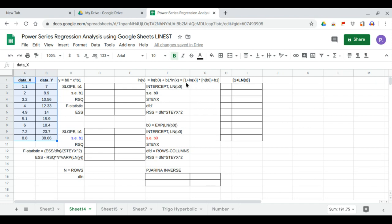The first matrix is [1, ln(x)], and the second matrix contains [ln(b0), b1], because we factored out the coefficients from this expression.